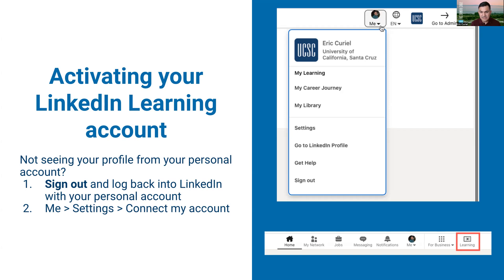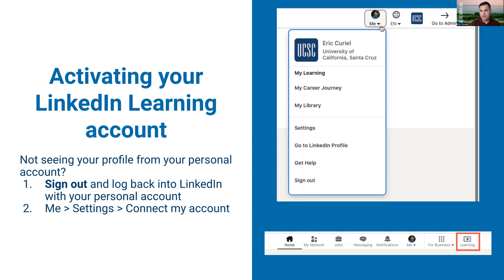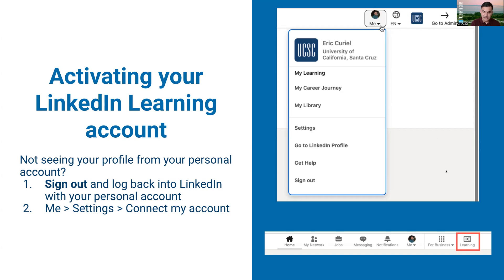If that still doesn't work, the other thing you can try, because sometimes this happens if you accidentally skip the connection page in the previous steps, is you can click on the me, click on settings, and then there'll be an option to connect my account if you accidentally skipped that in the previous section.